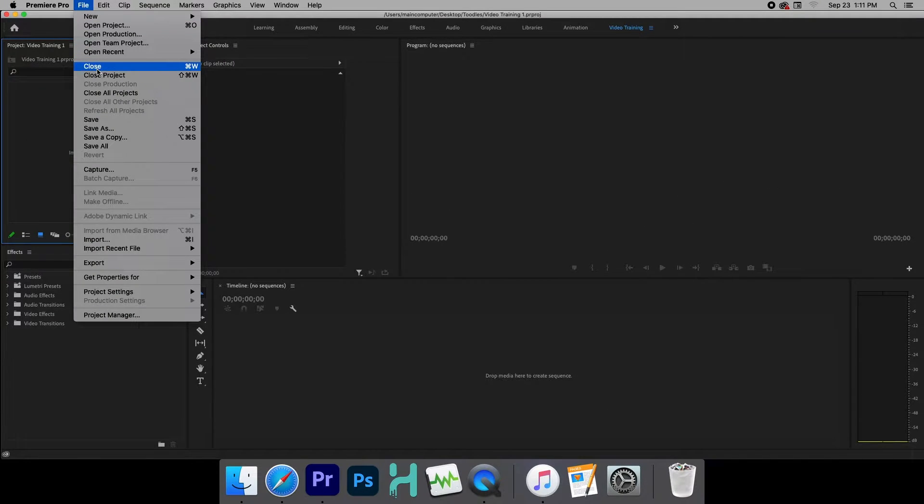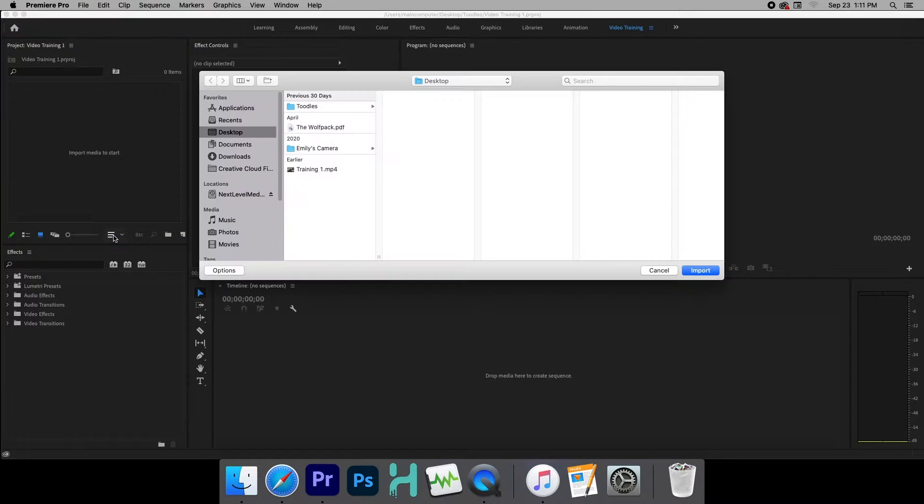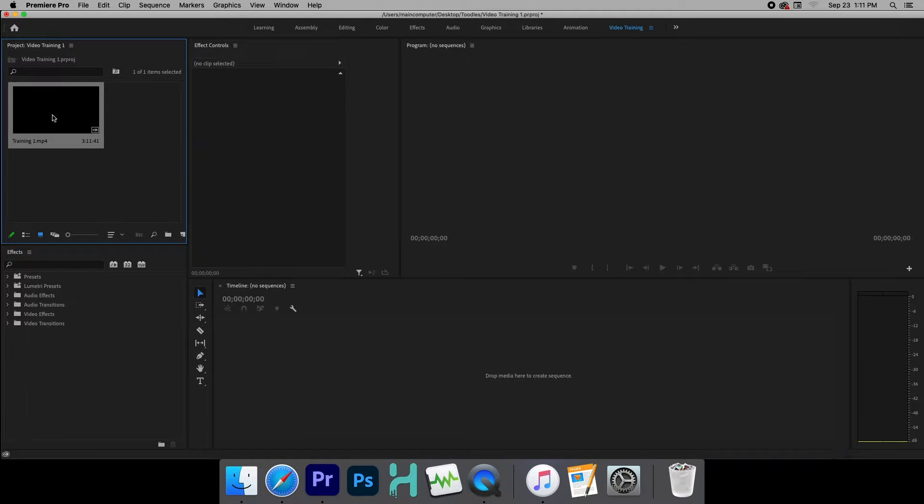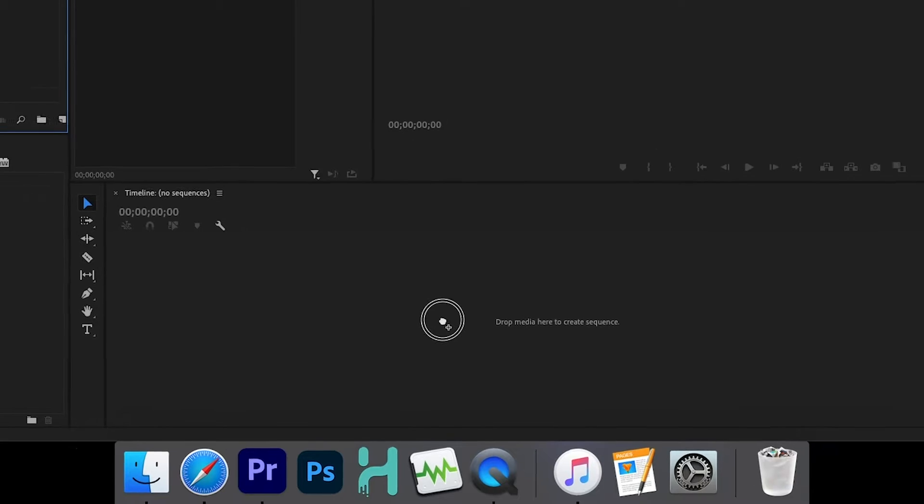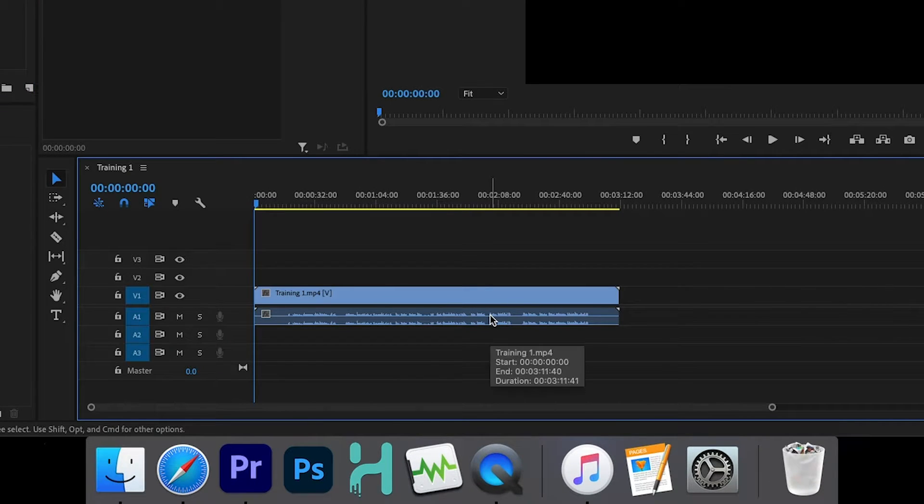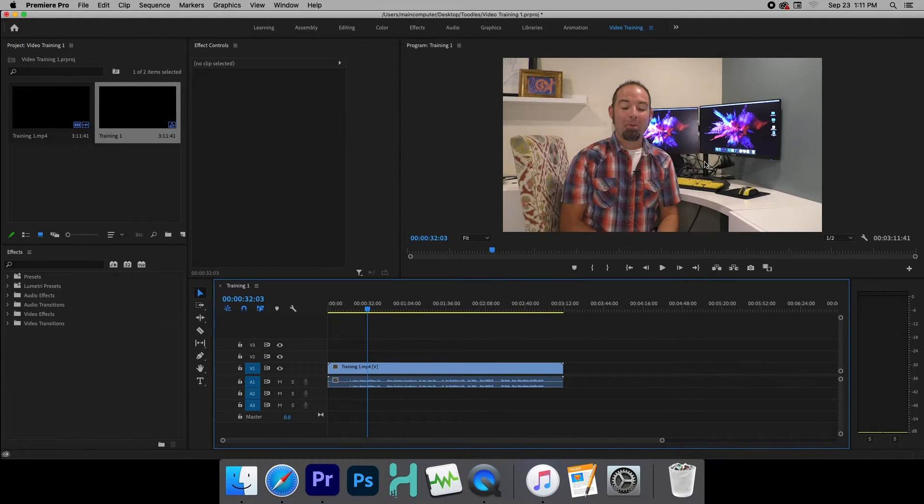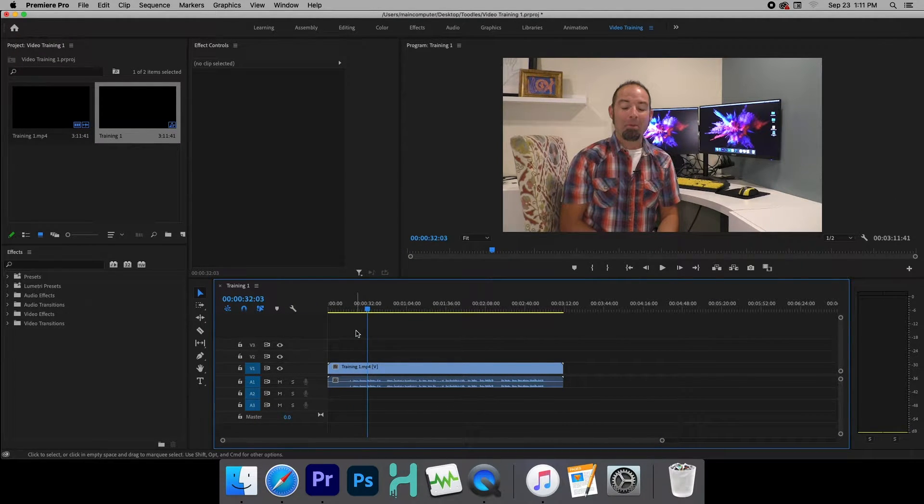So what we're going to do is come up here to File, Import, and then we're going to click on the video that I have, Training 1. All right. So now we're going to go ahead and click on it and drag it down into our timeline. And there we go. So now you can see the video.